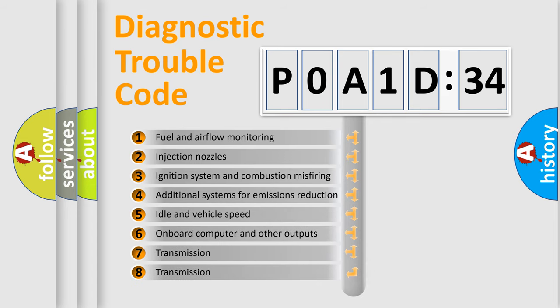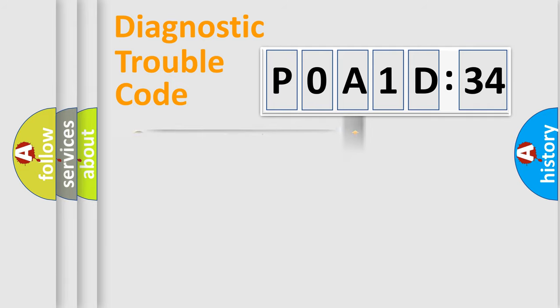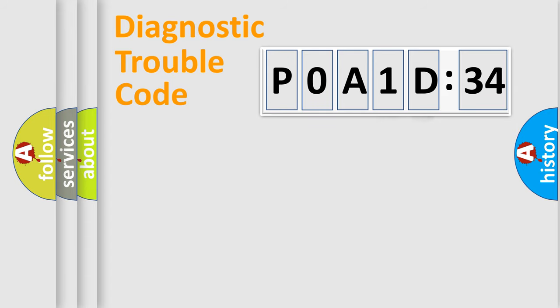The third character specifies a subset of errors. The distribution shown is valid only for the standardized DTC code. Only the last two characters define the specific fault of the group.